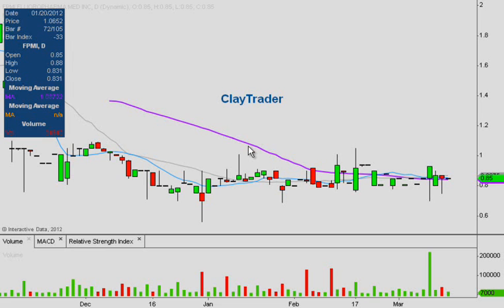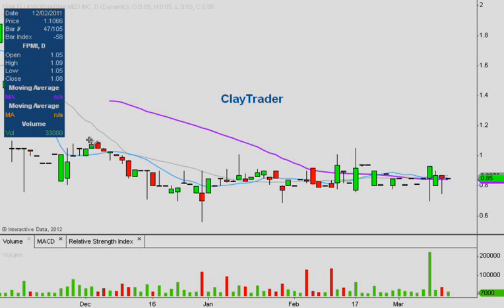Here we are looking at FPMI on the daily chart. We have an interesting setup taking place from two different perspectives: one from the overall pattern that's taking shape, and secondly from the volume perspective. For those of you that follow the video charts or the newsletter, you know that a favorite dynamic of ours is to use volume as a leading indicator, as it traditionally does a good job of forecasting potential upward moves.